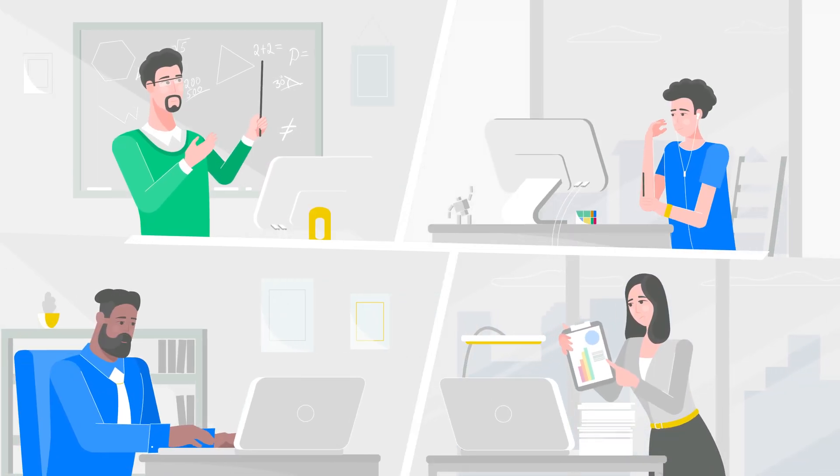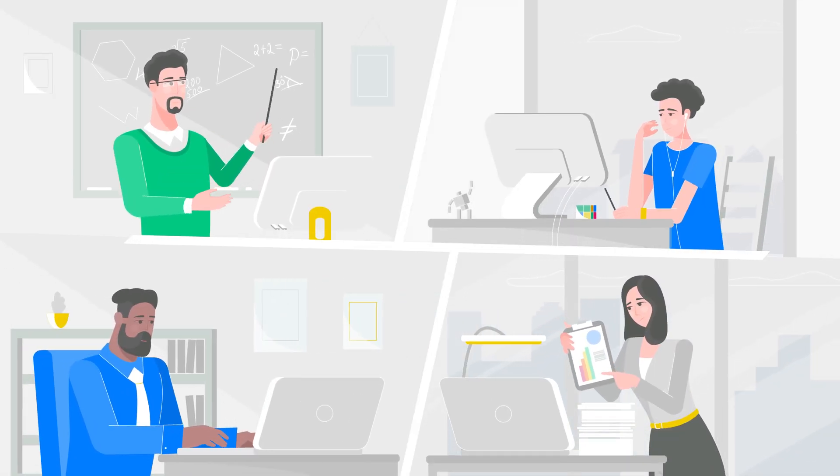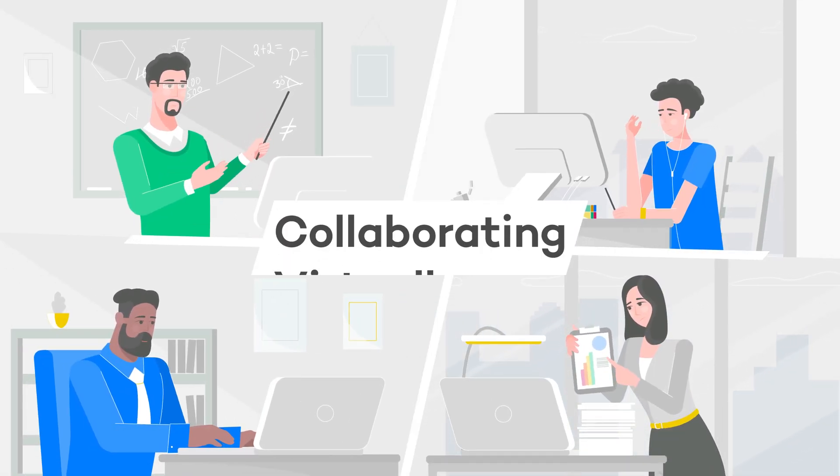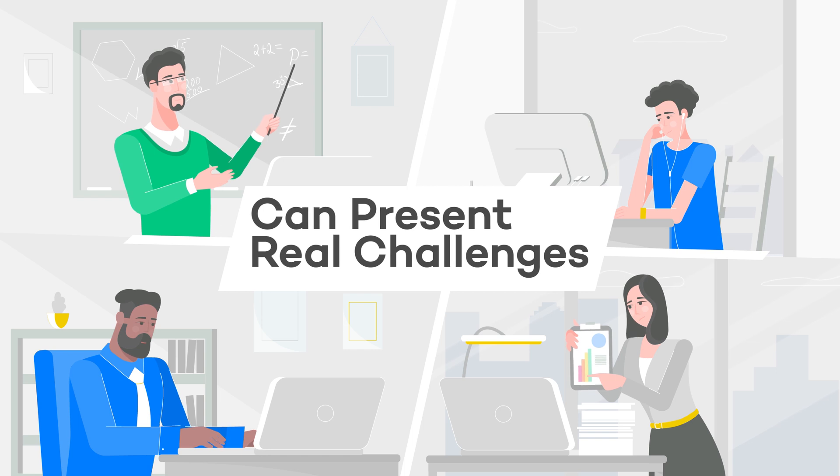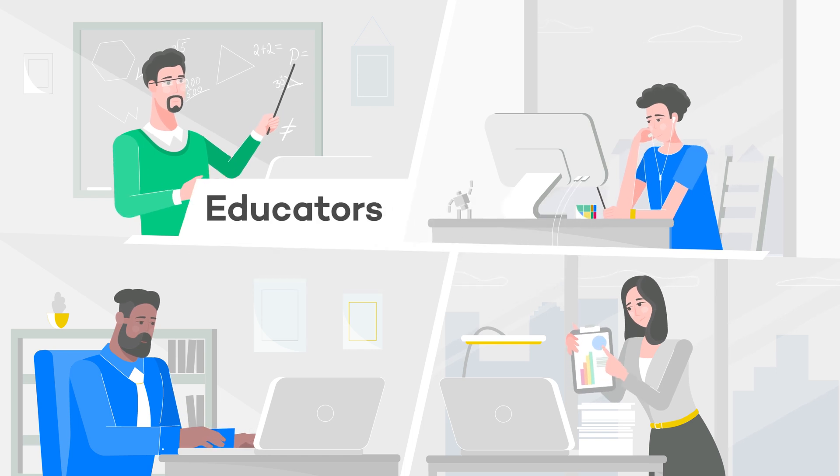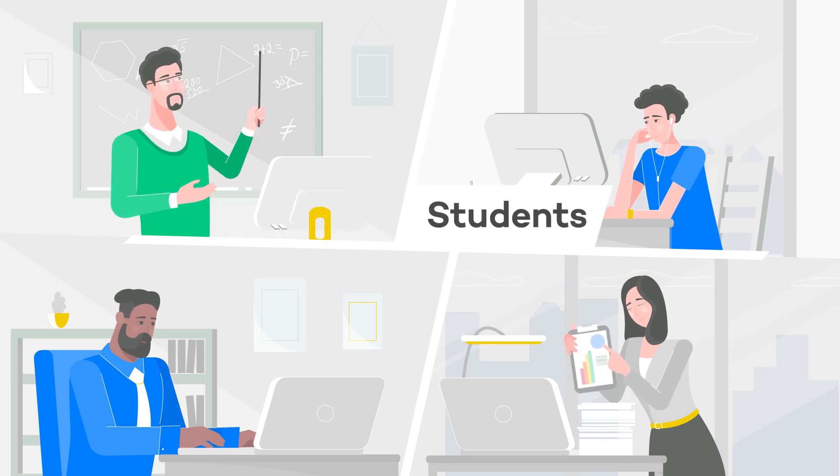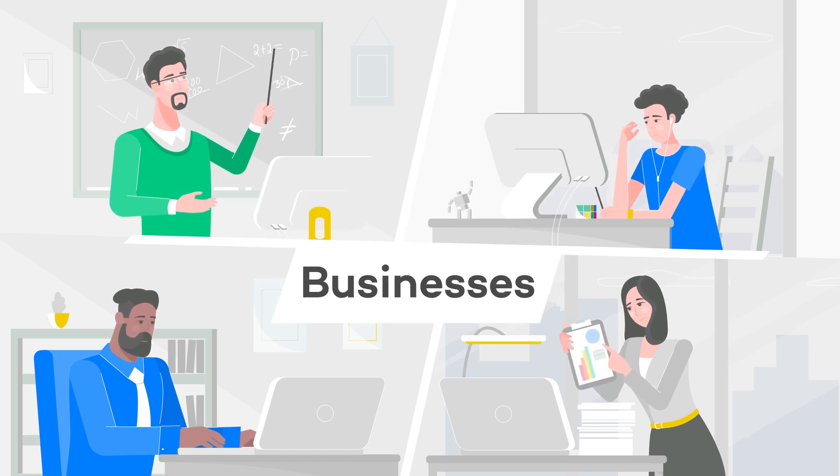From the classroom to your home office, collaborating virtually can present real challenges for educators, students, and businesses.